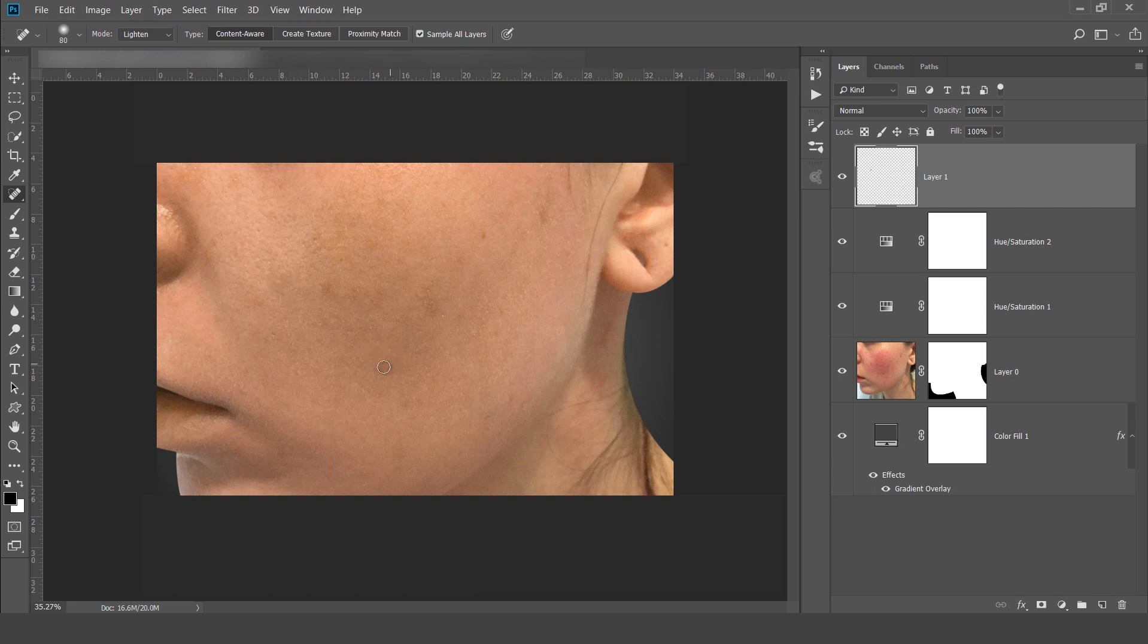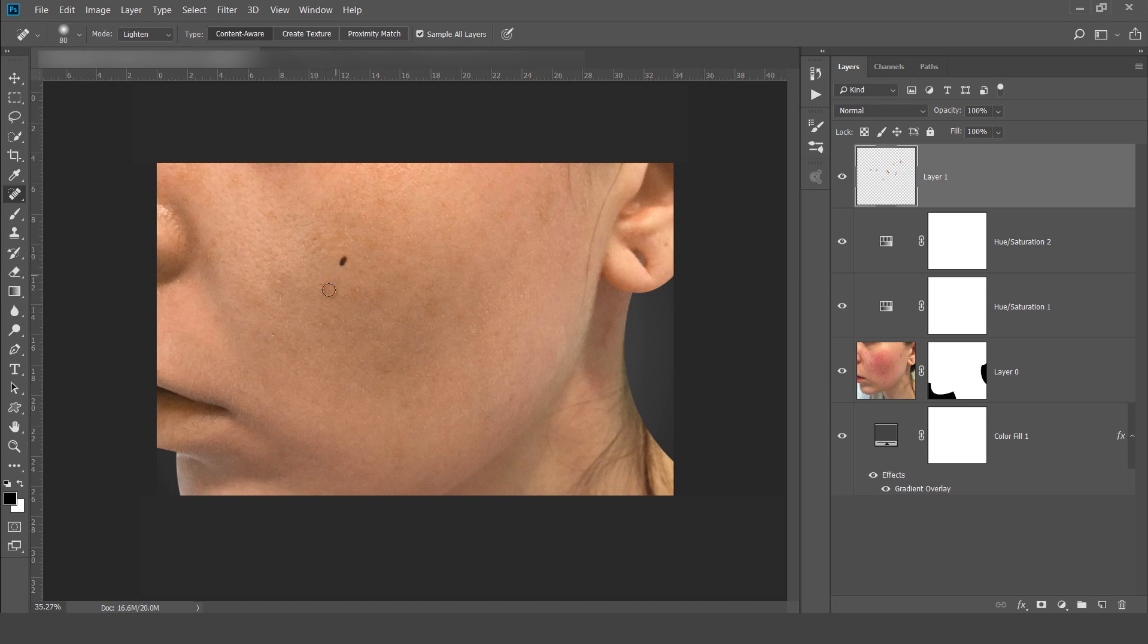Now you can see how easily I am able to remove these blemishes. This is magic.